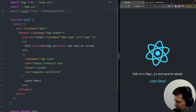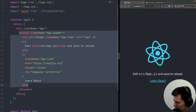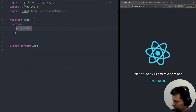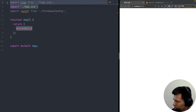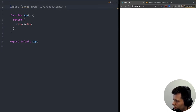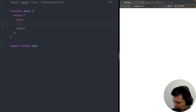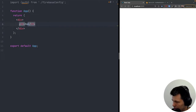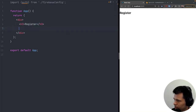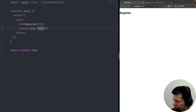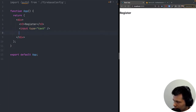Back in app.js, I'll import auth from the firebase config file. I'll get rid of all the default HTML, leaving just an empty div, and remove the CSS and logo imports. To implement authentication, the first thing we need is a register form, so I'll add an h3 'Register' and two inputs — one for email and one for password.